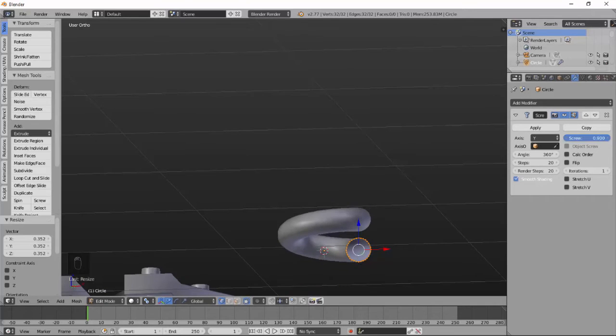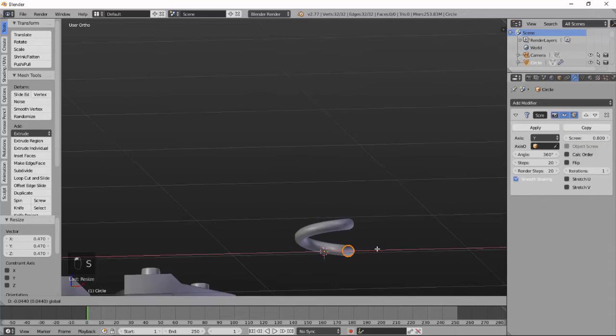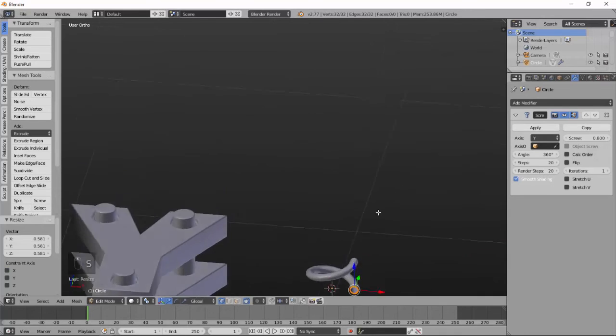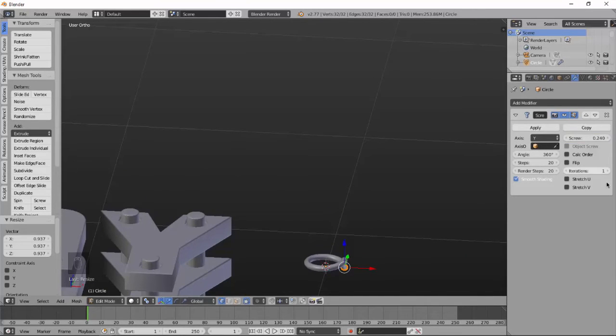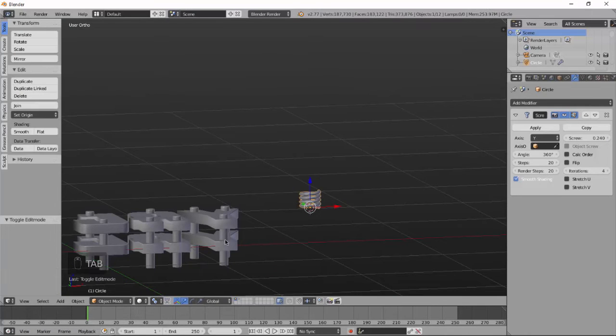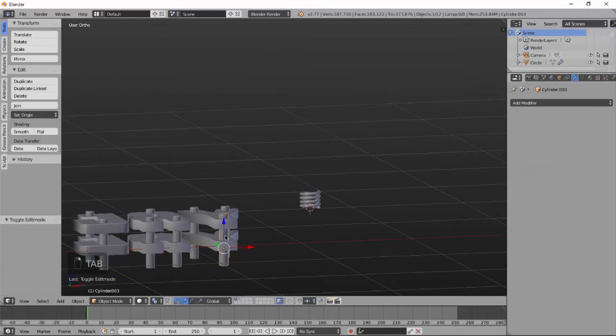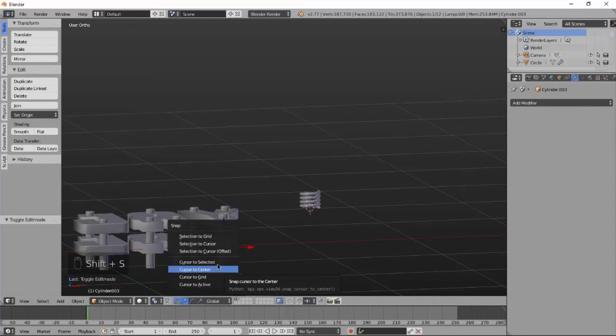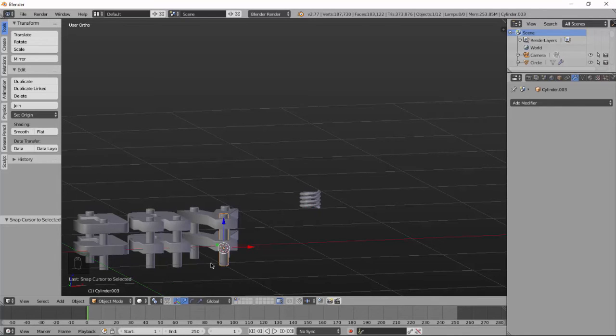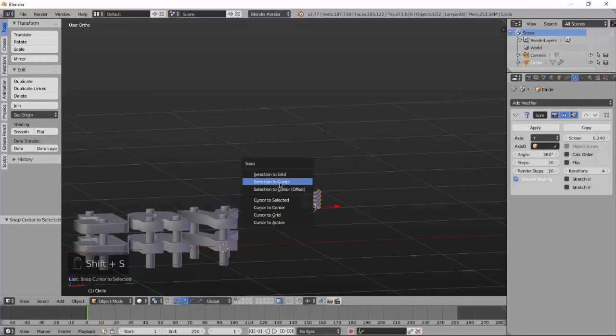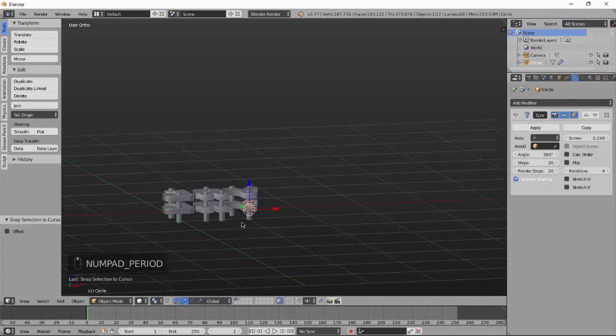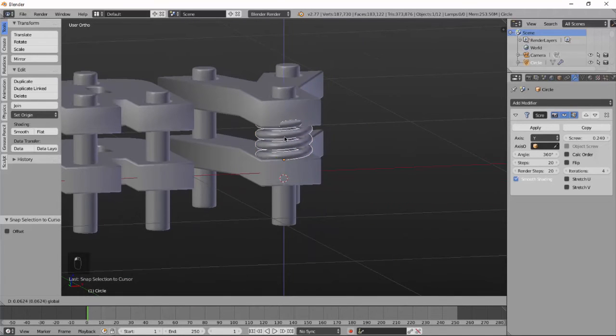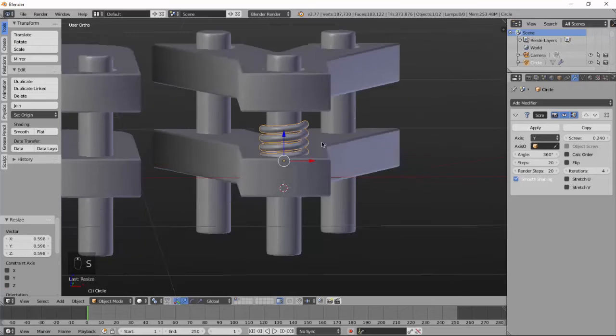Now play with some settings, make what you like. Now play with iterations. Select the first cylinder. Now Shift S and cursor to selected, or cursor to center. And now go to the screw, select the screw and Shift S and selection to cursor. Now scale a little bit.